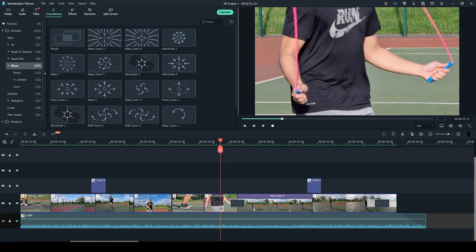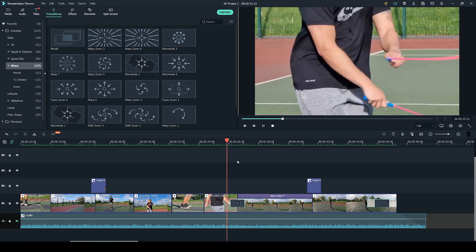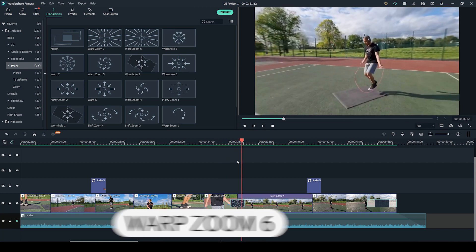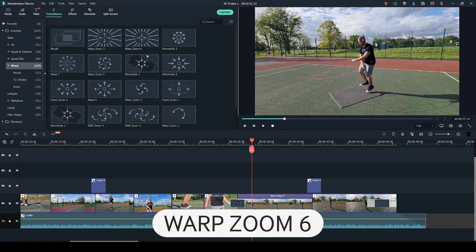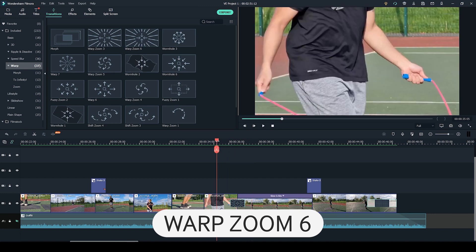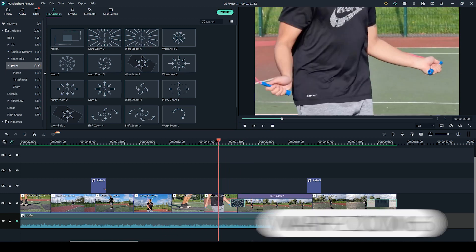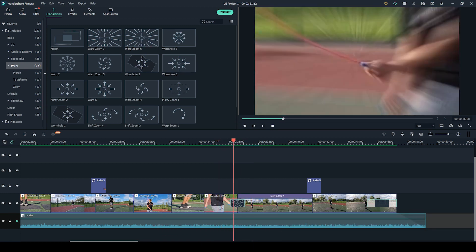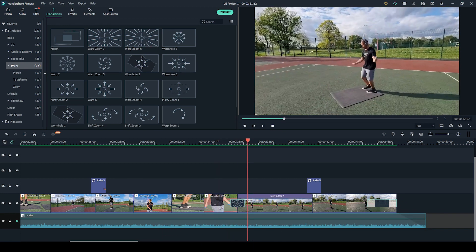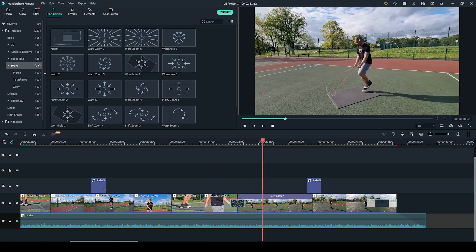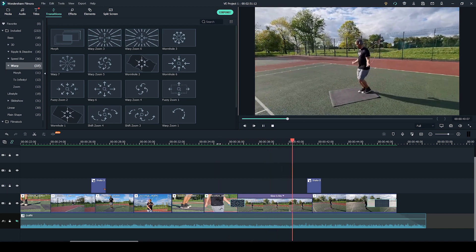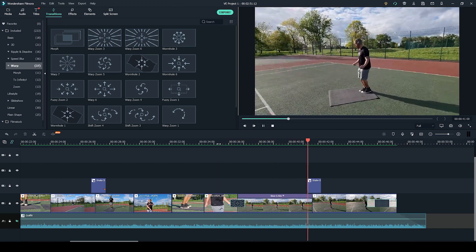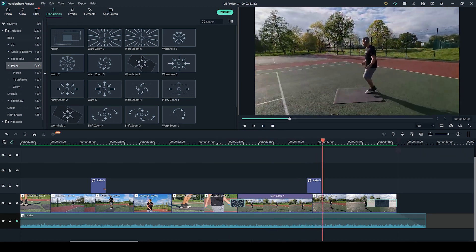Apart from using the Shake It Up pack transitions and elements I have also used this basic transition which is the warp zoom 6. I have used it to zoom out from a close up to a wide angle shot. I think it just makes it a little bit more dynamic.